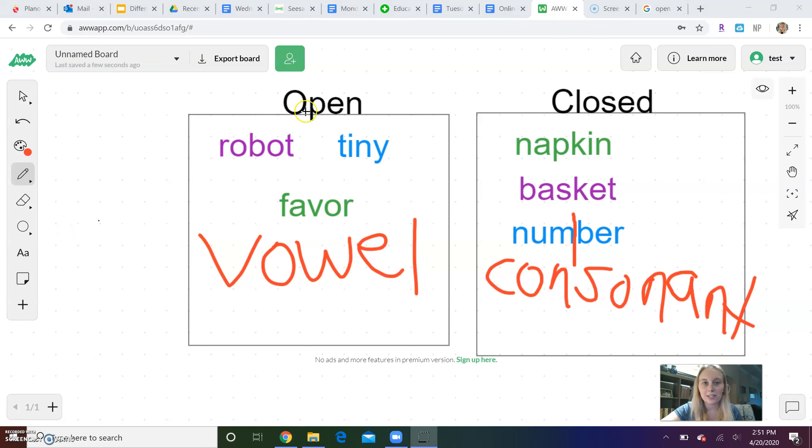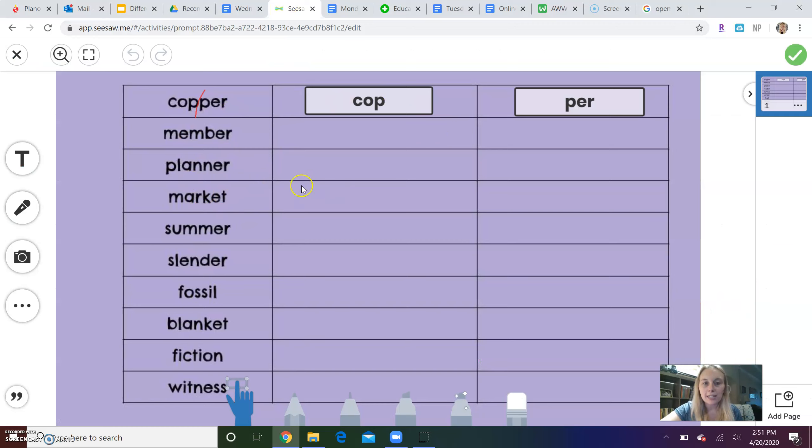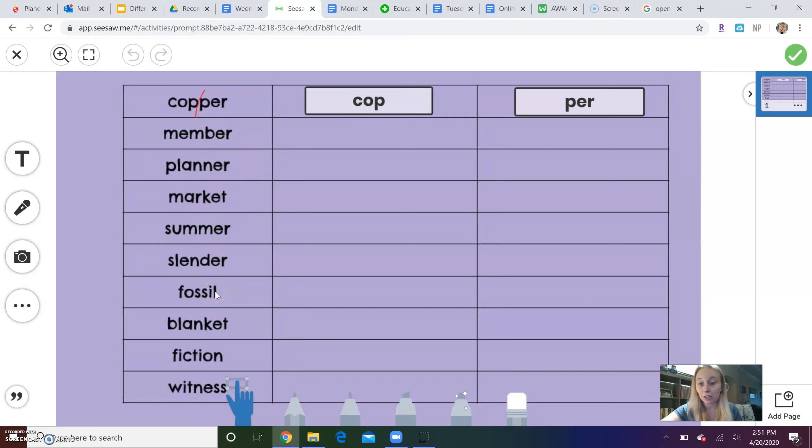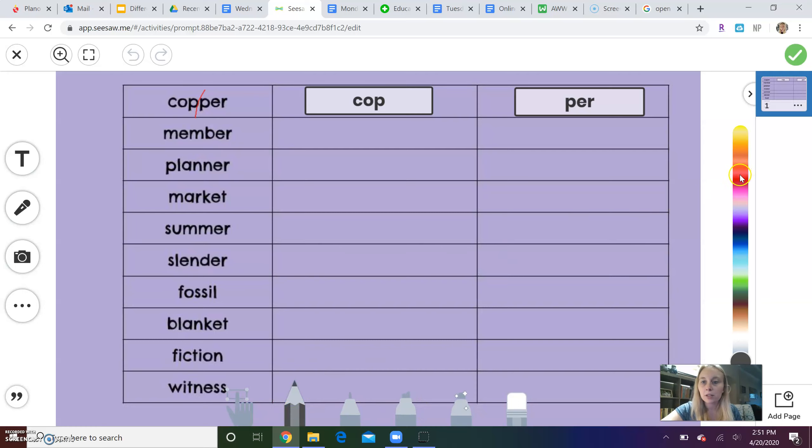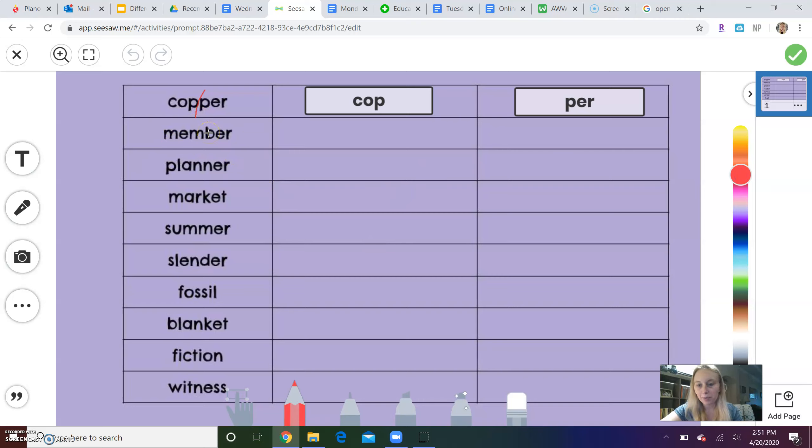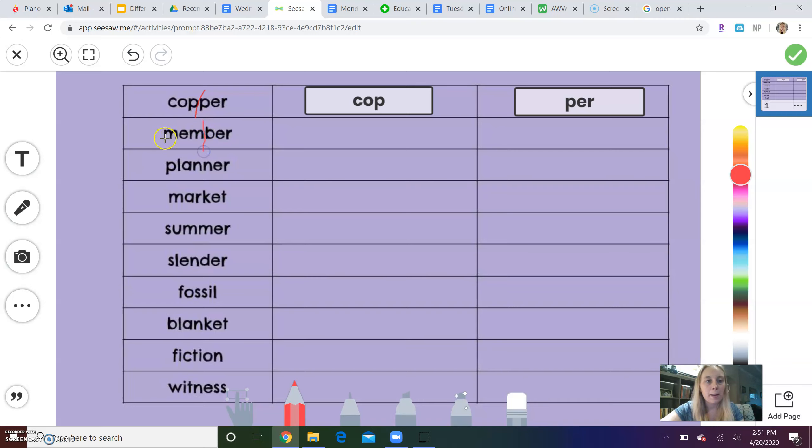Okay, so now I'm going to go to your seesaw activity for today. When you get to the activity, it's going to look like this, and I did the first one for you. All of these are closed. If they're closed, that means the first word part or first syllable ends in a consonant. So what you're going to do is look at the word and divide it into its two word parts. You can use the pencil or whatever you want. I'm going to use the pencil. I'm going to use red. And I'm going to go to my word. This says member. I'm going to clap it out. Mem-ber. And I'm going to draw my line in between the two syllables. Mem-ber. Okay.